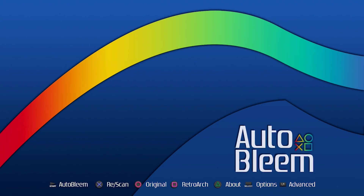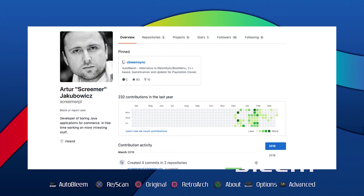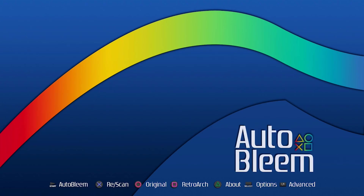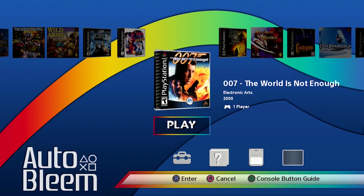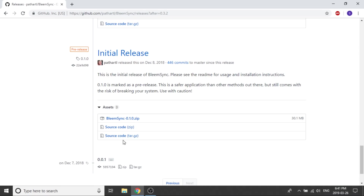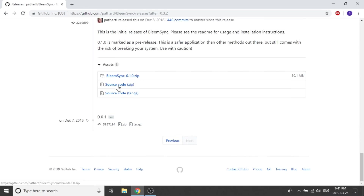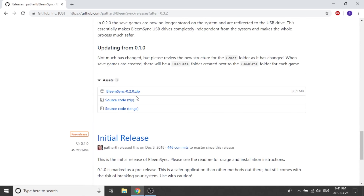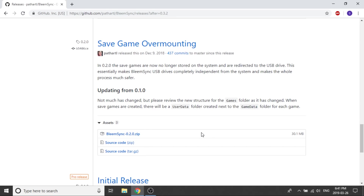AutoBleam, on the other hand, started out and stayed a one-man show for quite some time. Arthur Jakubowicz, also known as Screamer on GitHub and Discord, is a Polish developer living in Ireland. After the initial GPG Hacks and LOL hack package was found by JustMaku and MadMonkey, Screamer decided to take that and begin developing his own version of the PlayStation Classic UI — now known as AutoBleam. One of the major things Screamer had in mind while developing AutoBleam was cross-platform support and the ability to do as much without the use of a PC as possible. He wanted all the main work of the hack to happen right on your USB drive directly on the console.